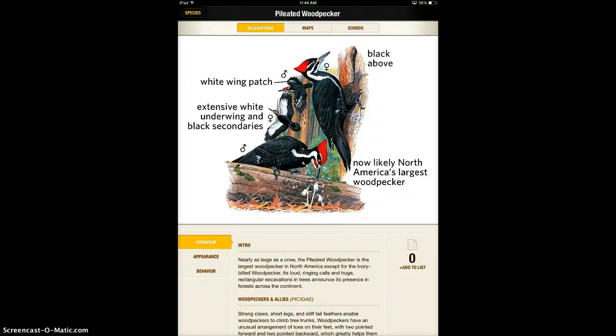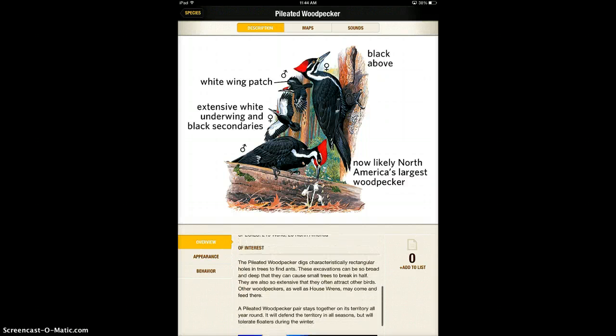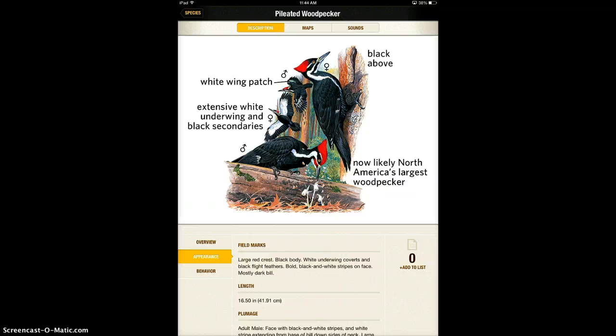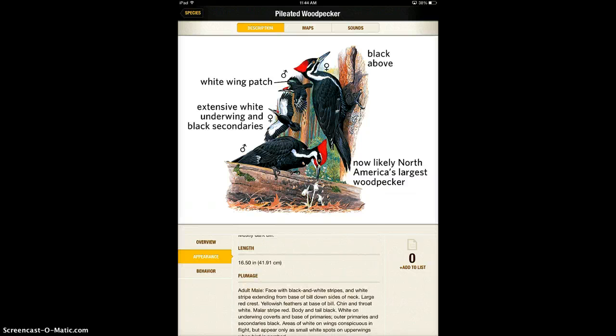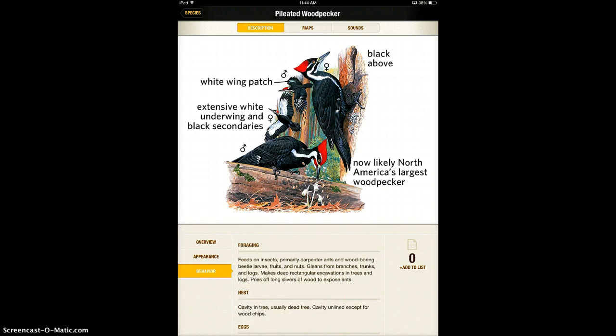It will show you all the different characteristics. You can scroll down with your finger to learn all about it. You can learn more about its appearance and its behavior.